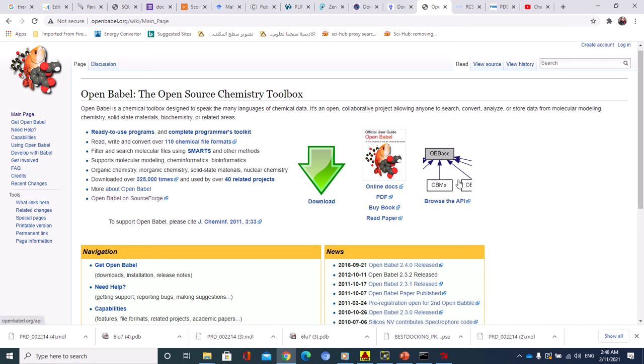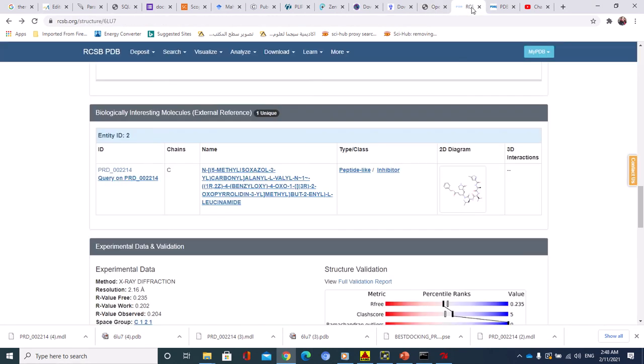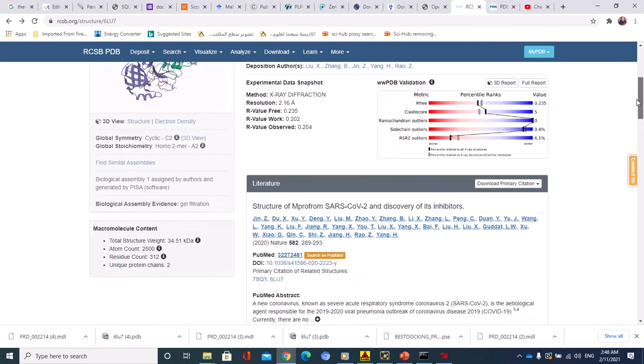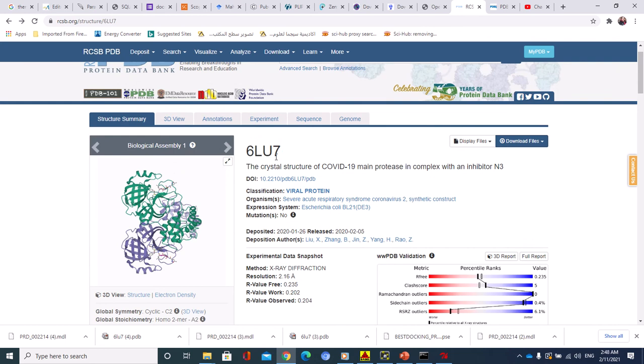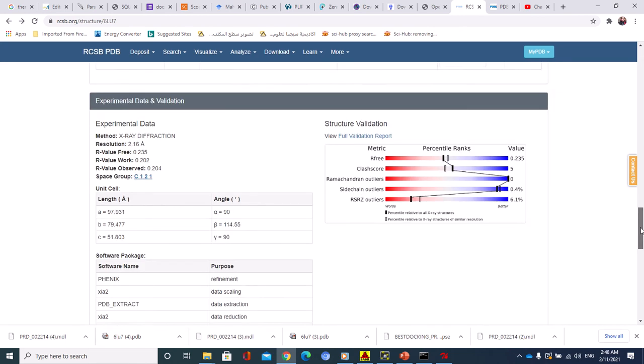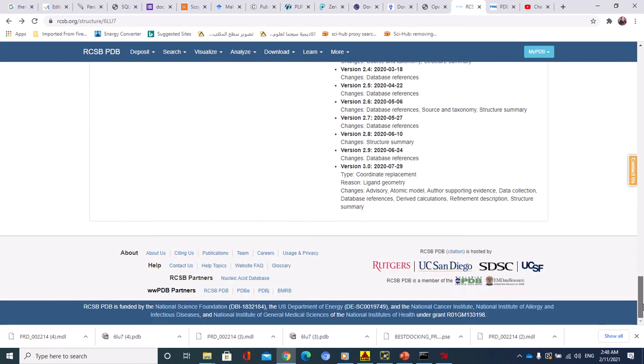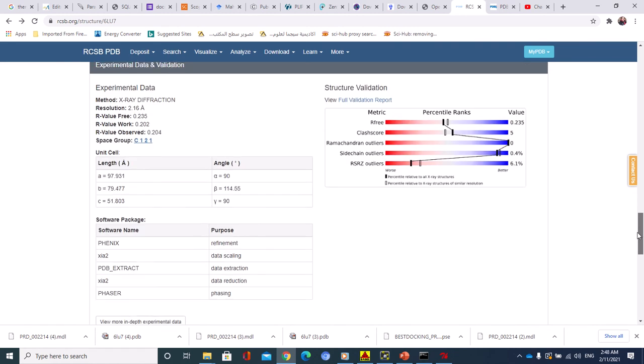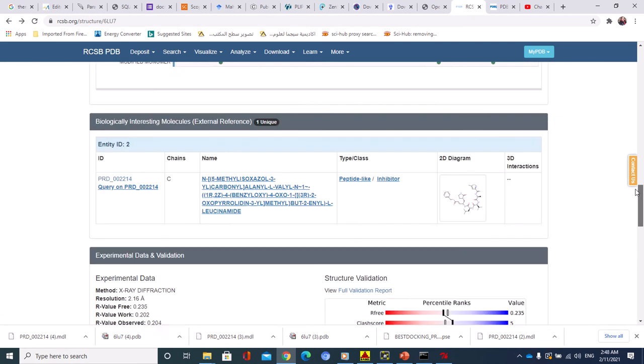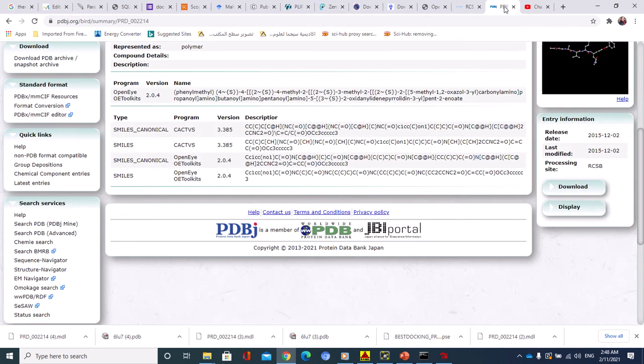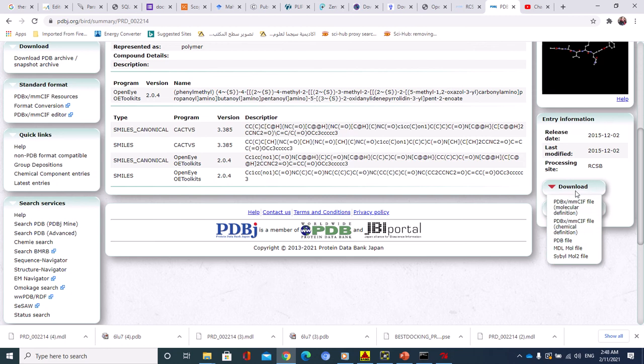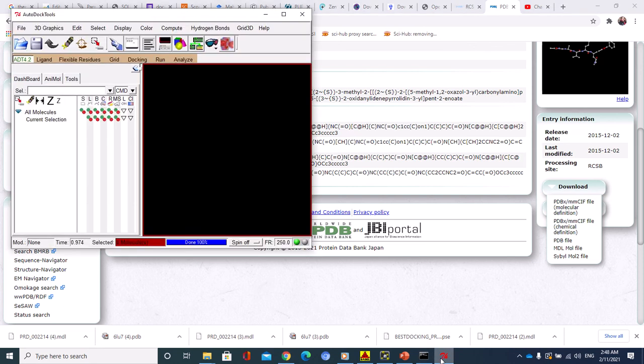To do the docking, you have to get the two molecules, the protein one. I chose this one, 6LU7, which is a COVID-19 protein, and I used its inhibitor. I downloaded it from PDB Japan Bank as MDL file format. After downloading, I got the two molecules.